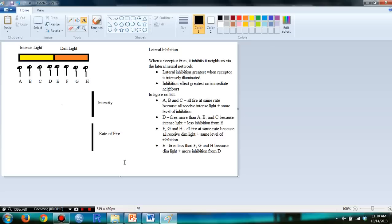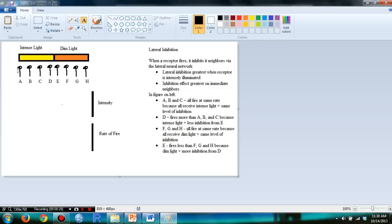Lateral inhibition is when a receptor fires, it inhibits its neighbors via the lateral neural network. What this means is that these receptors will try to inhibit each other, and note that the inhibition effect is greatest on its immediate neighbors.